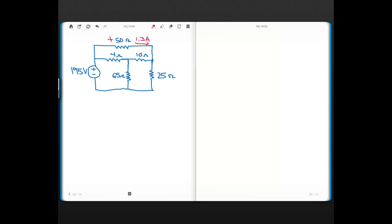Now you can see we have a 195-volt voltage source here and then a bunch of resistors, about a handful or so, and the only information we're given at the start is that the top resistor, the 50-ohm resistor, has 1.3 amps flowing through it.